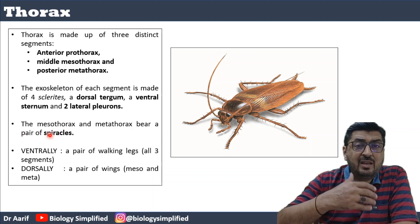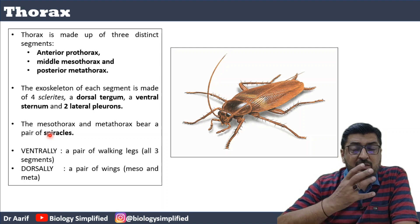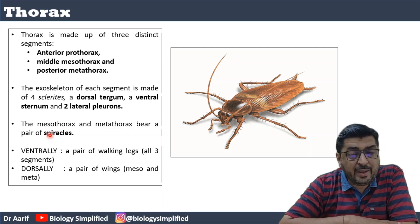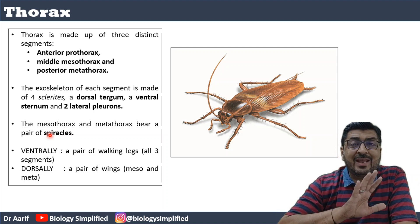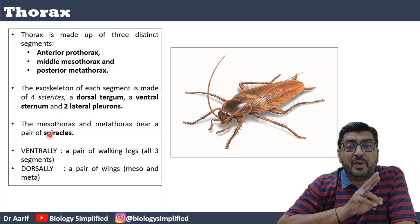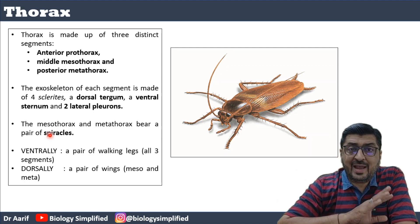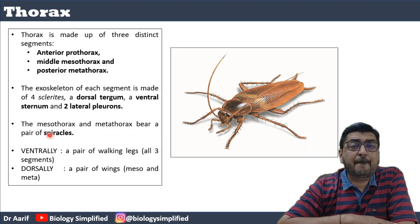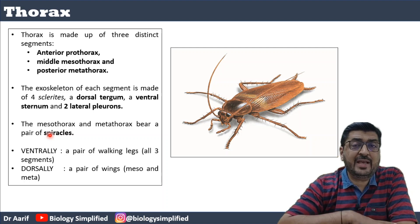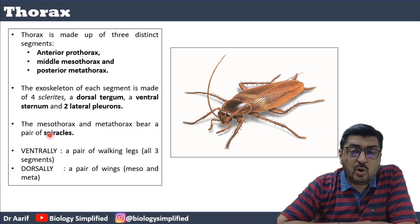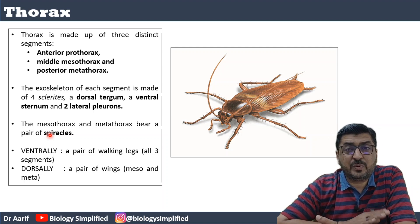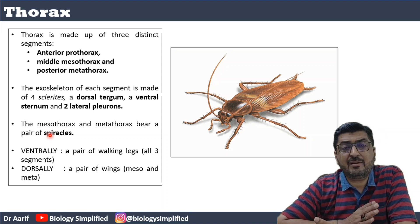To take in oxygen, the cockroach does not have nostrils like us. Instead it has ten pairs of openings called spiracles. Two pairs are present in the thorax and eight are present in the abdomen. Out of the three thoracic segments — pro, meso, and metathorax — the spiracles are present only in the mesothorax and metathorax.